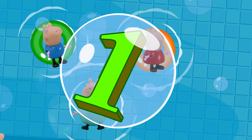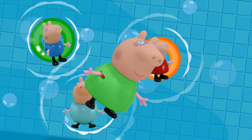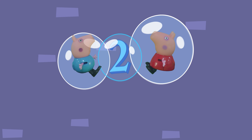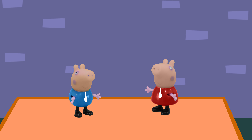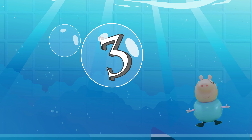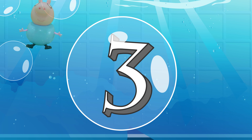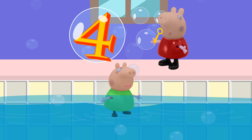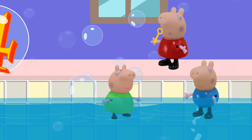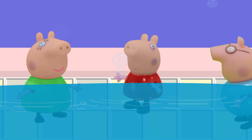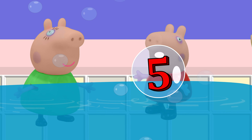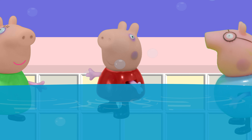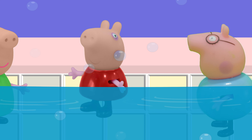I count one. Now we're having fun. I count two, and I'm getting clean for school. I count three, and there's more to see. I count four, I let out a roar. Cause I count five, and I feel so alive.